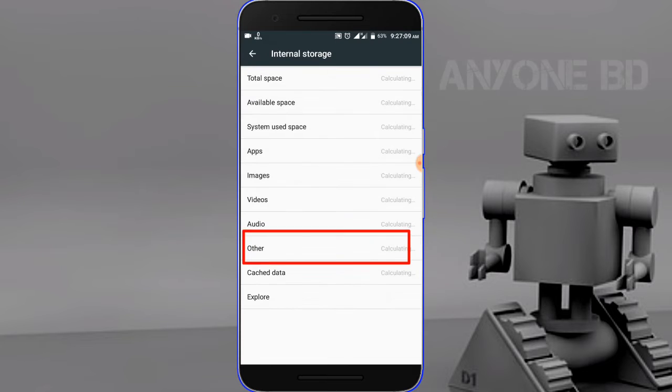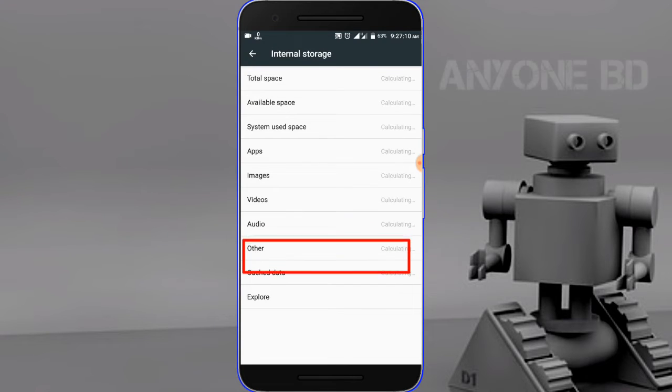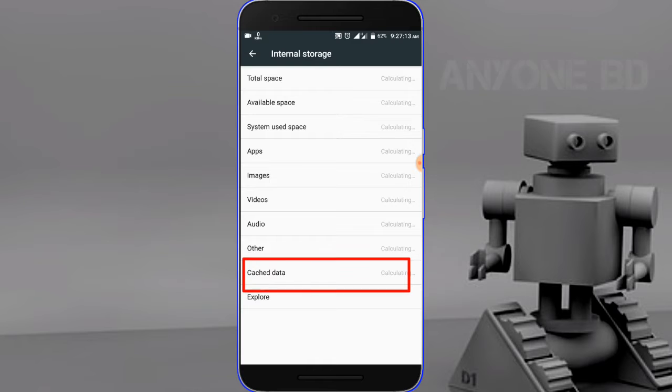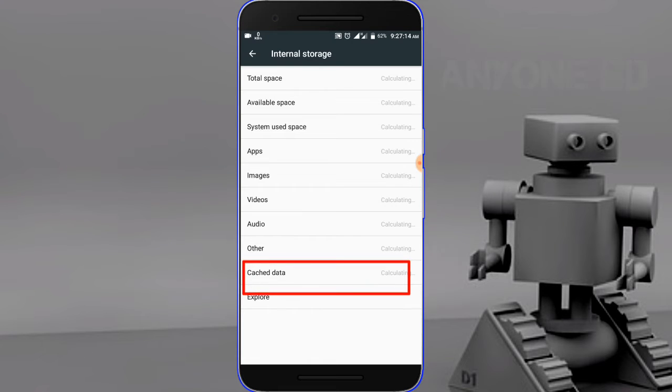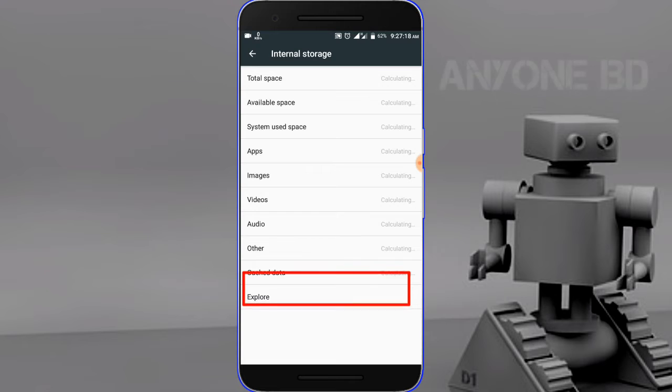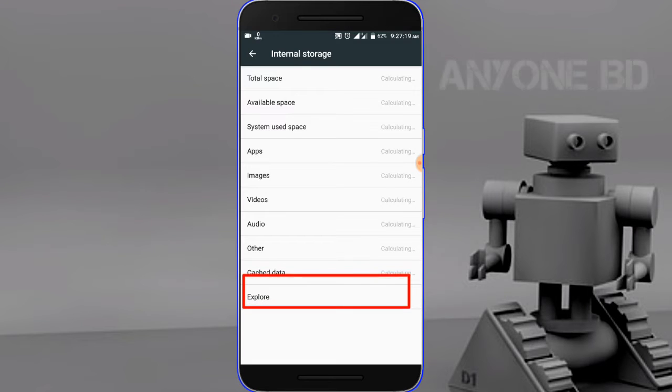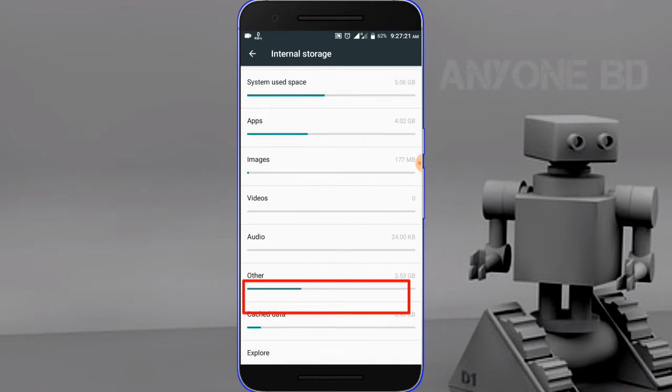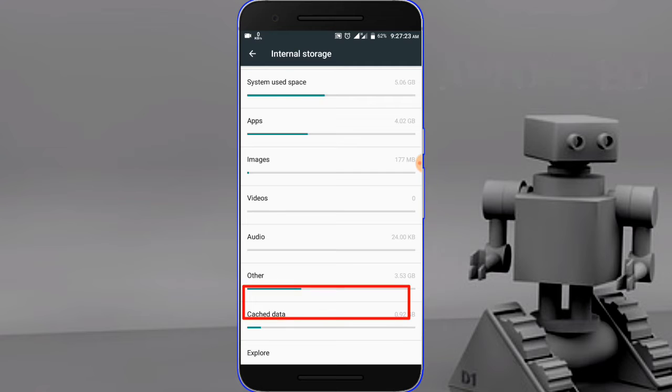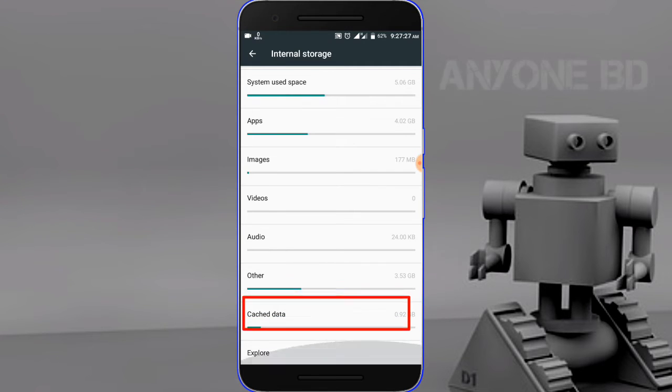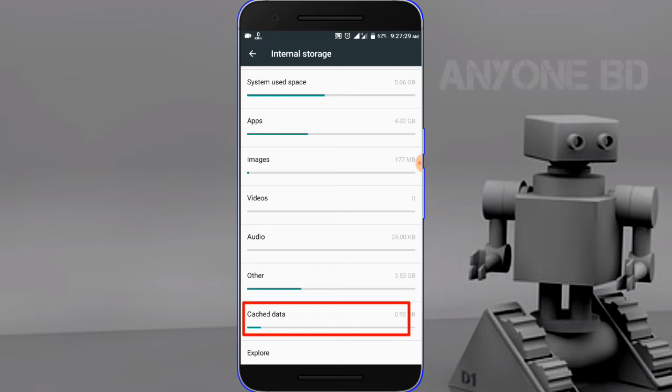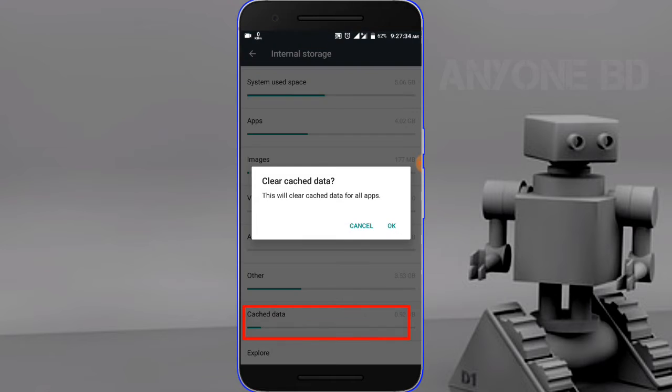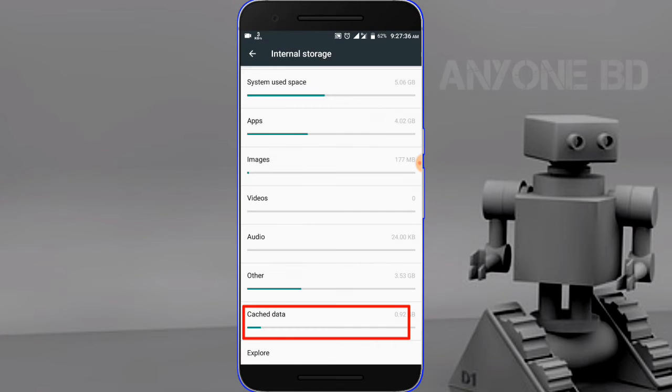Click on cached data. You can see how much space it takes. I don't need this cached data, so I'm going to clear it. Click OK to confirm. Clear the cached data to free up storage.